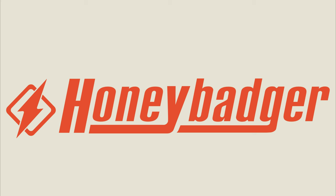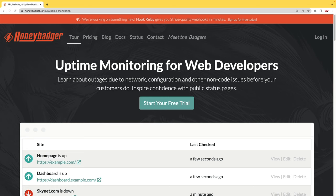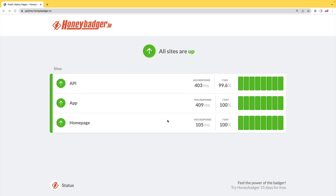This episode is sponsored by HoneyBadger. In addition to HoneyBadger's great error monitoring service, they also have uptime monitoring for web developers. And HoneyBadger has recently shipped an update that allows for public status pages that can help communicate outages to your customers.